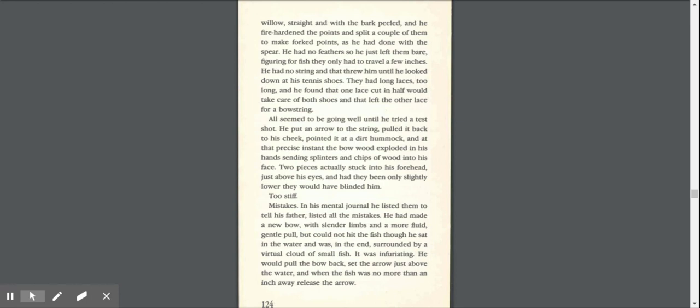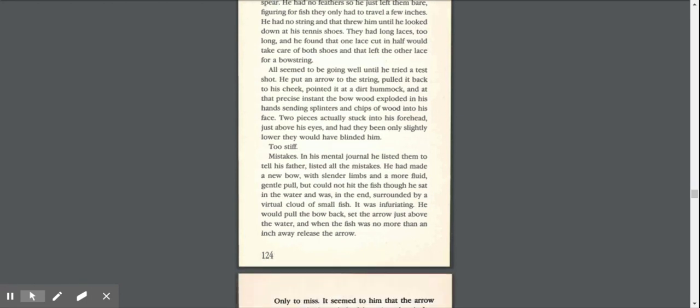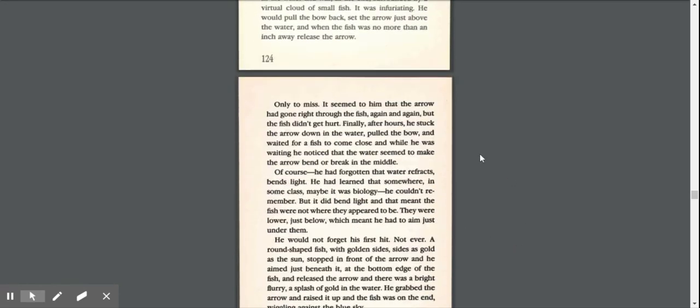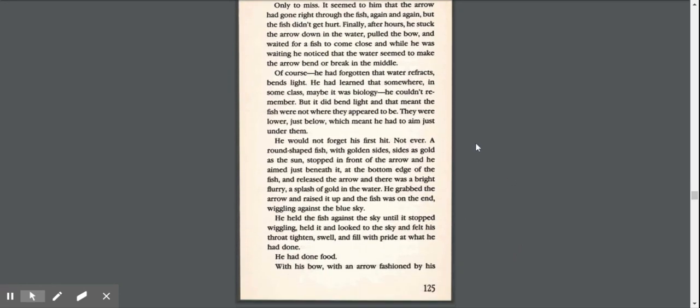All seemed to be going well until he tried a test shot. He put an arrow on the string, pulled it back to his cheek, pointed it at a dirt hummock, and at that precise instant the bow exploded in his hand, sending splinters and chips of wood into his face. Two pieces actually stuck into his forehead just above his eyes, and had they been only slightly lower, they would have blinded him. Too stiff. Mistakes. He had made a new bow with slender limbs and a more fluid gentle pull, but could not hit the fish though he sat in the water and was surrounded by a virtual cloud of small fish. It was infuriating. He would pull the bow back, set the arrow just above the water, and when the fish was no more than an inch away, release the arrow, only to miss. The fish didn't get hurt.